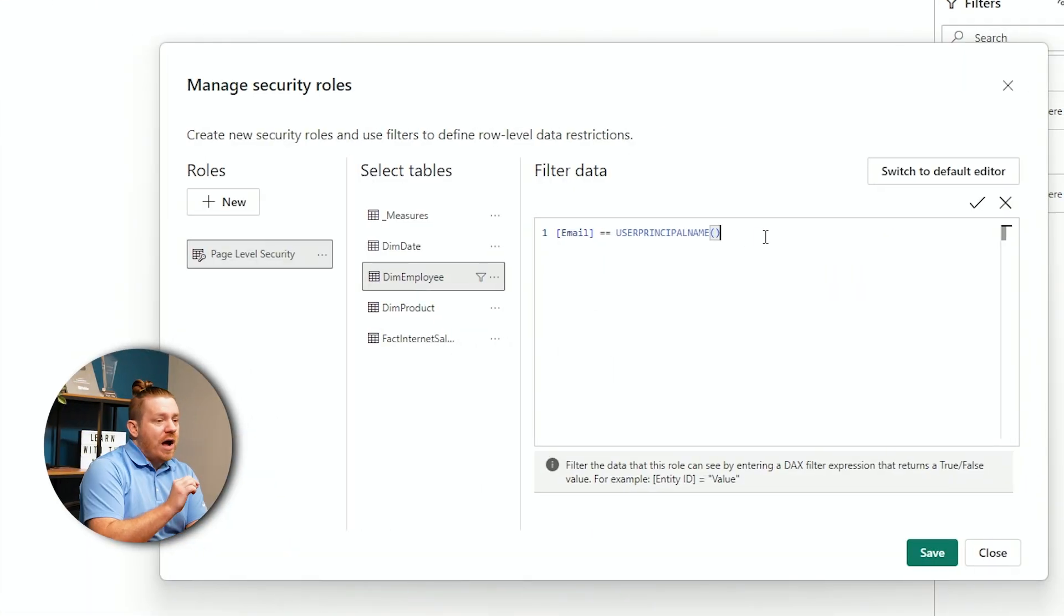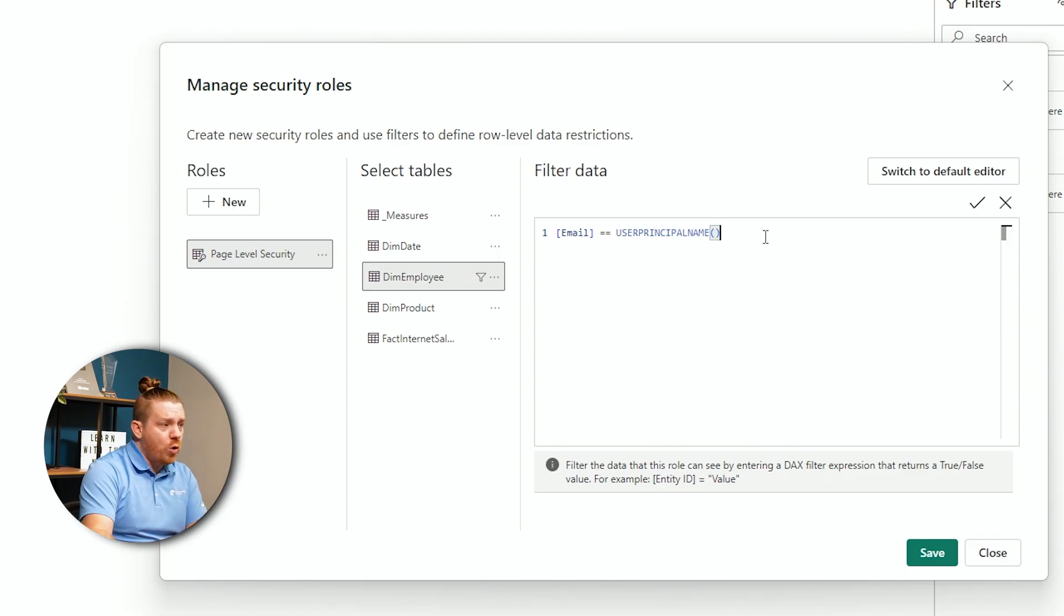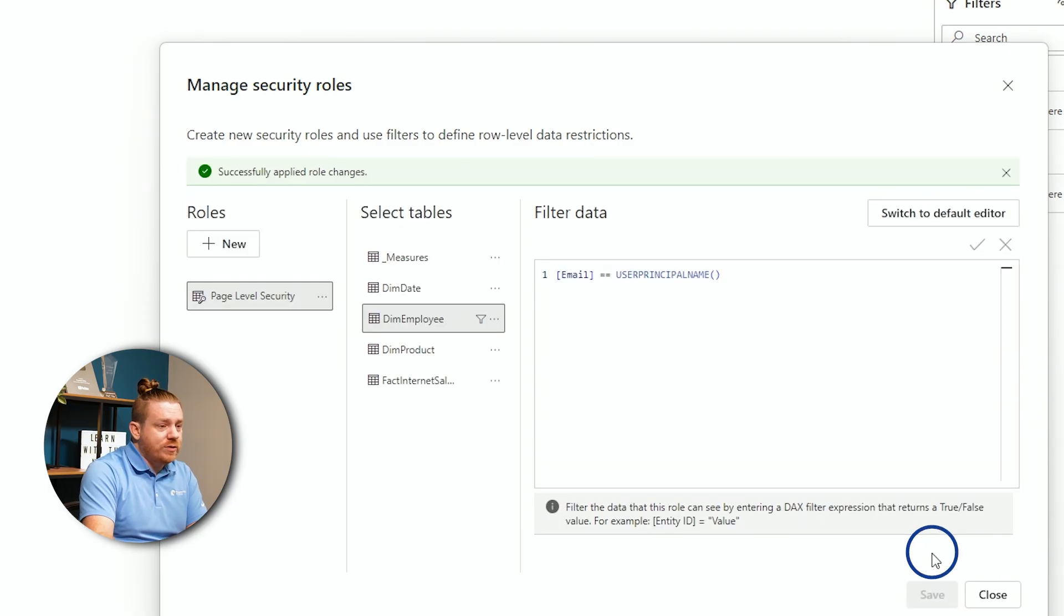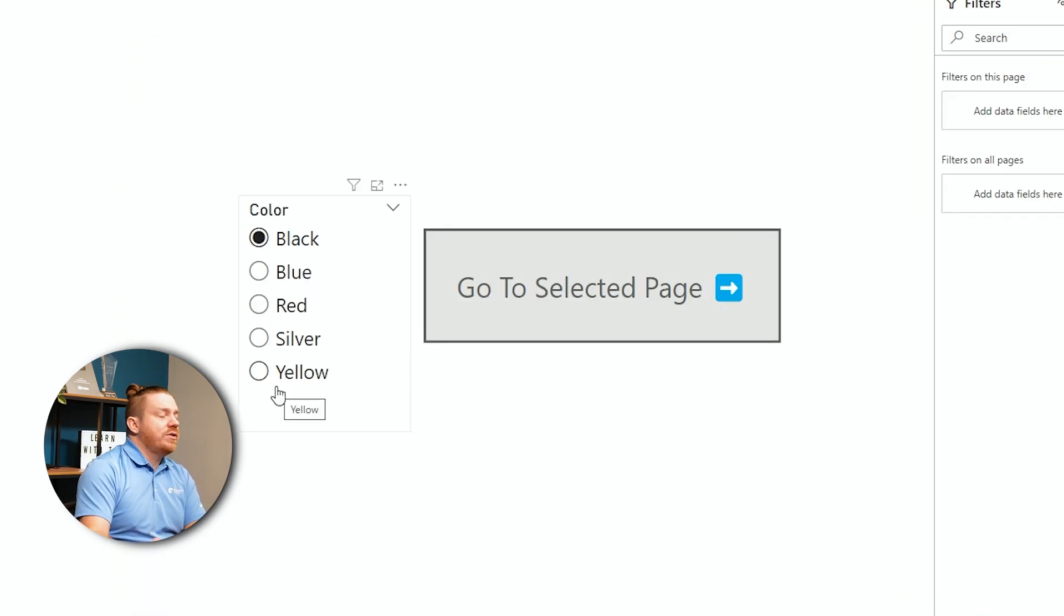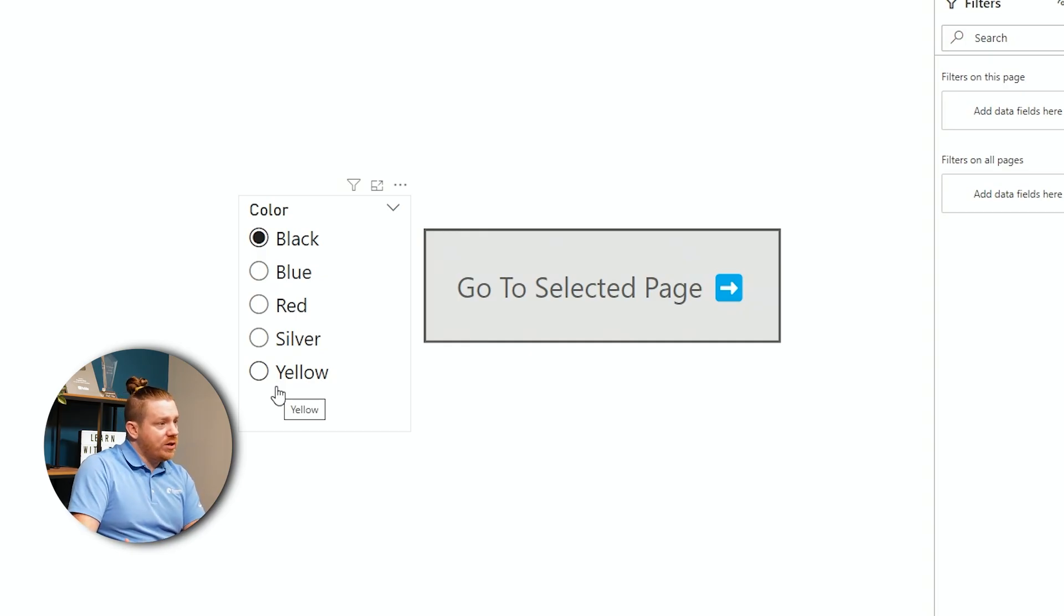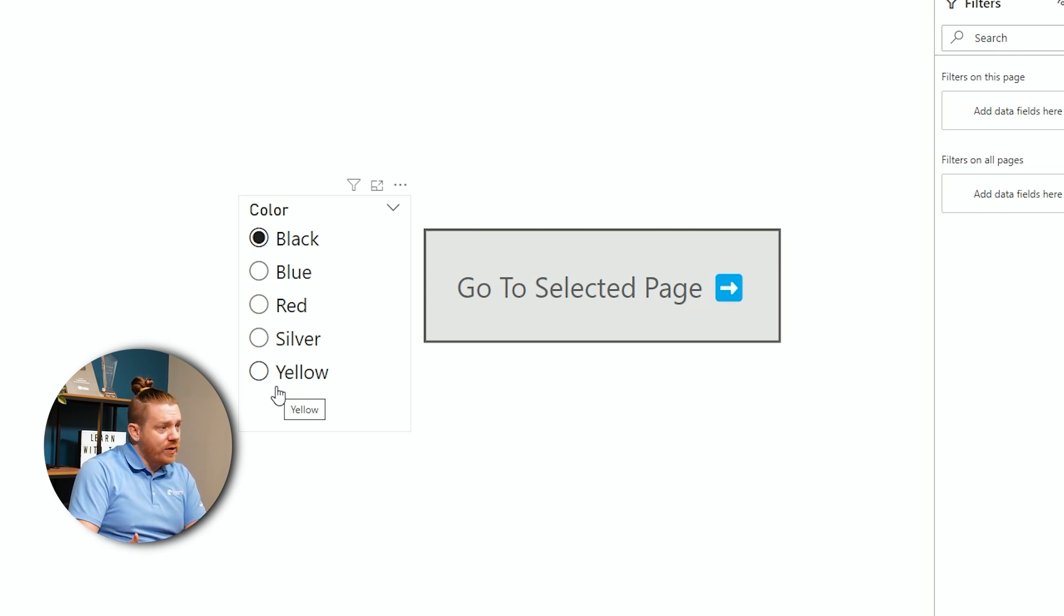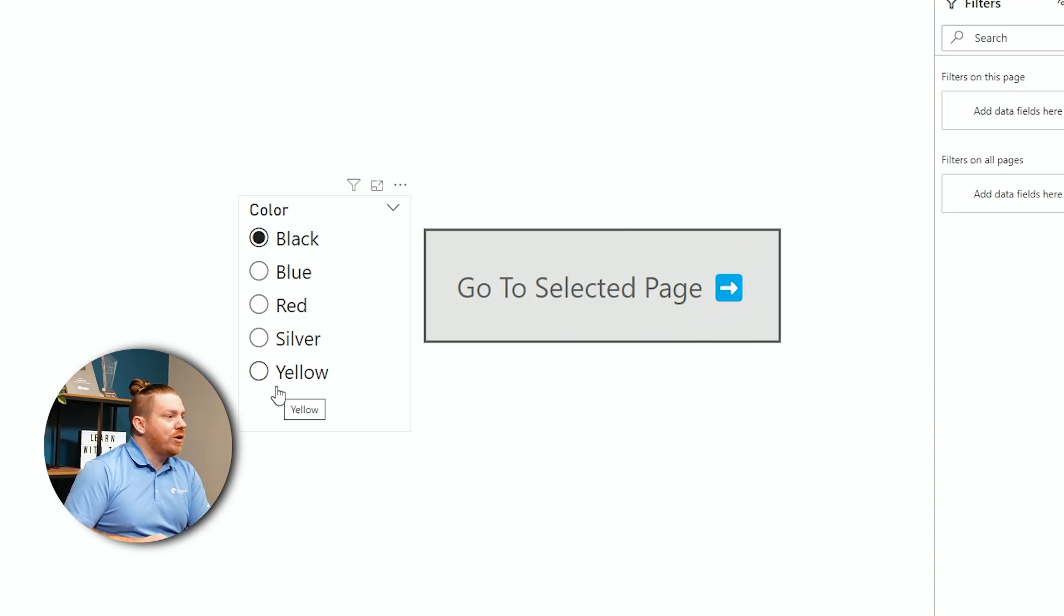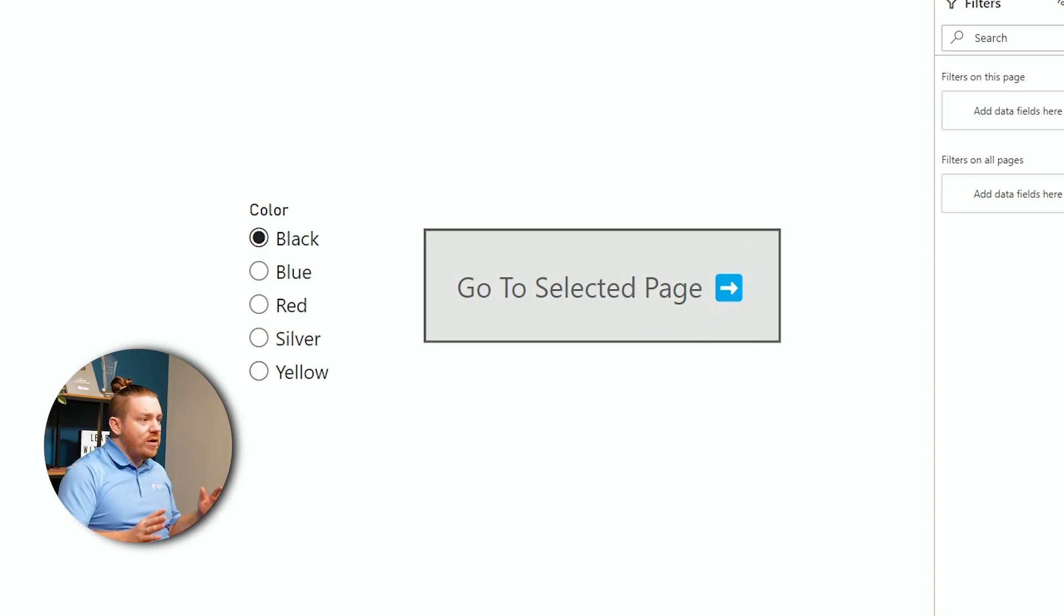But now, if I have it set row-level security to email is this specific user name, whoever signed in in the Power BI service, then it's going to filter down the valid pages that exist. So, now it's showing black through black, blue, red, yellow, and silver. But if this security level is implemented in the Power BI service, then whoever signed in will only see the available pages that I've designated that they're allowed to see. All right. So, now this is all set up.